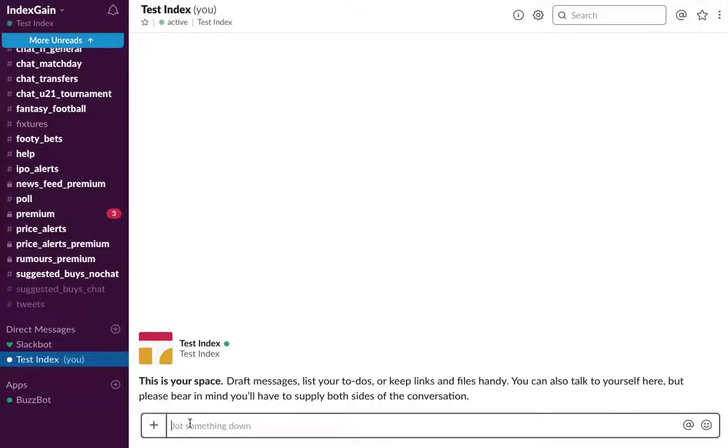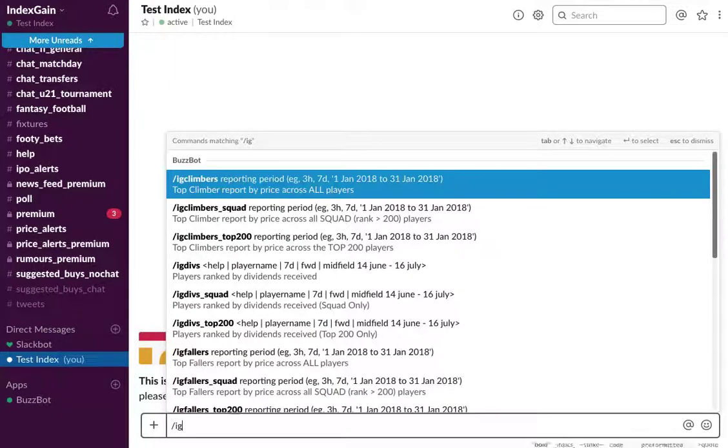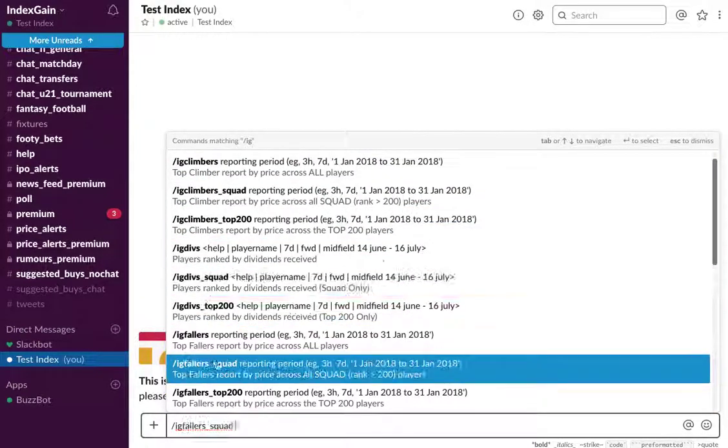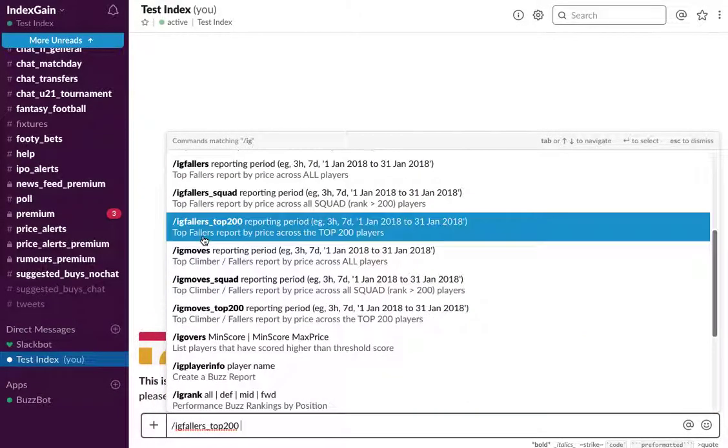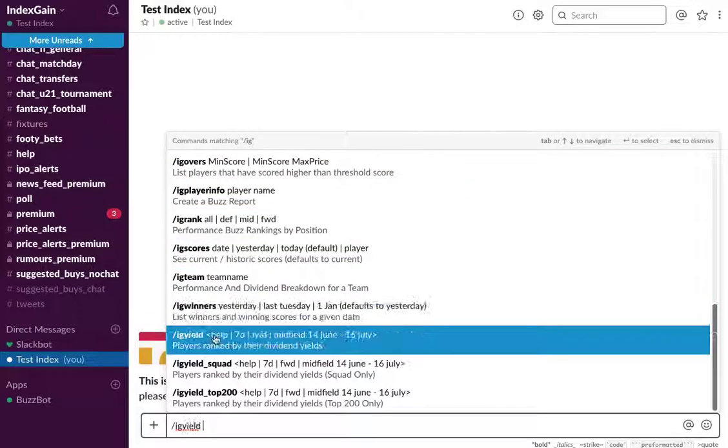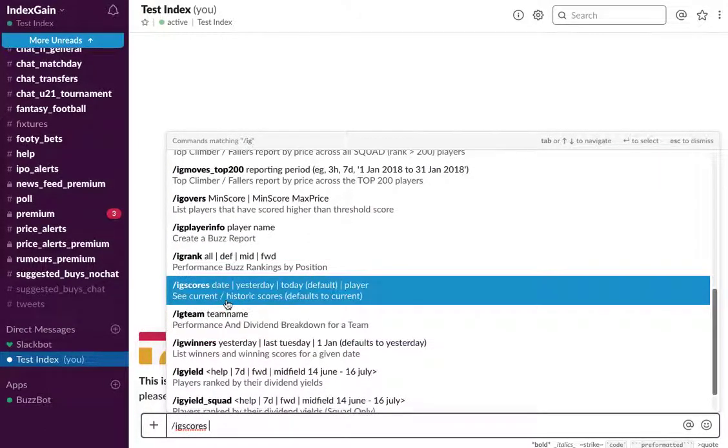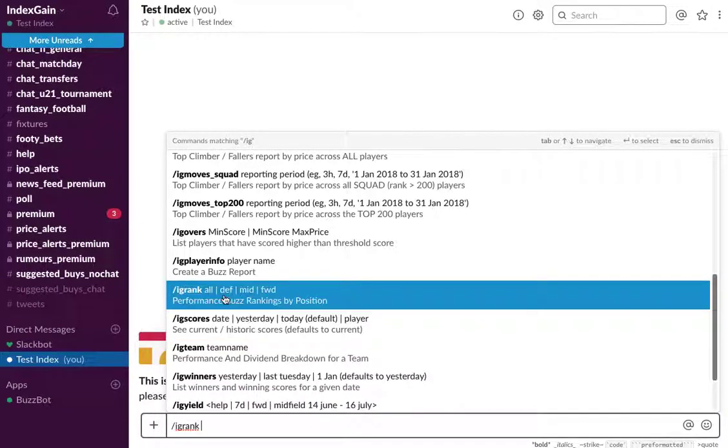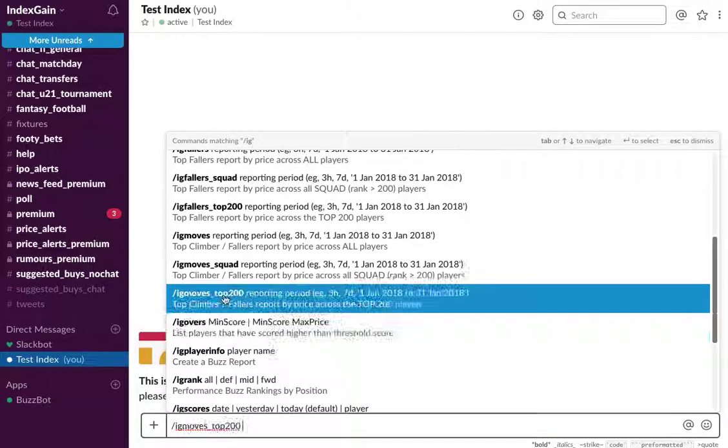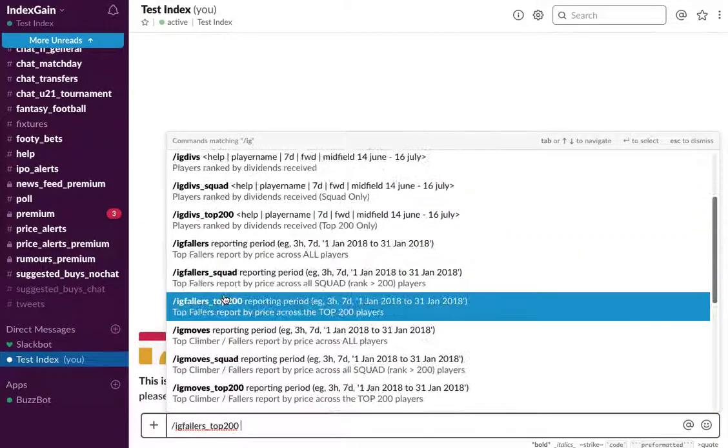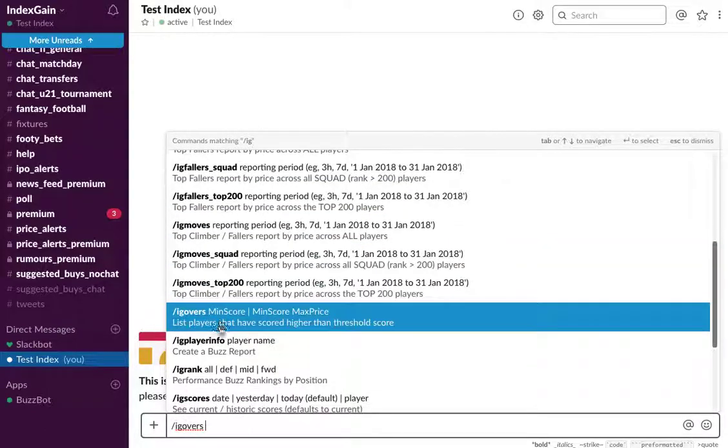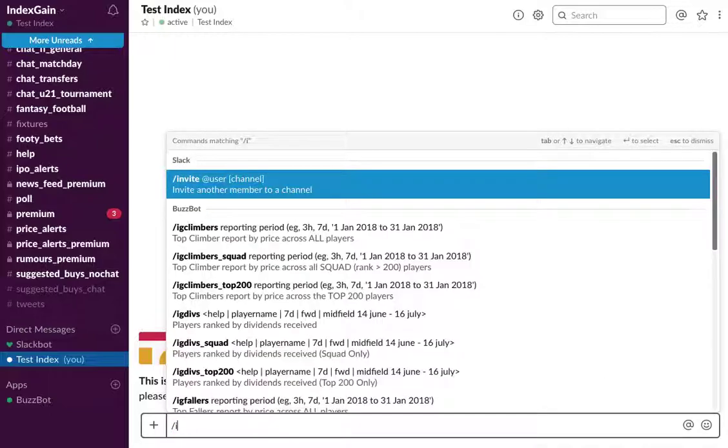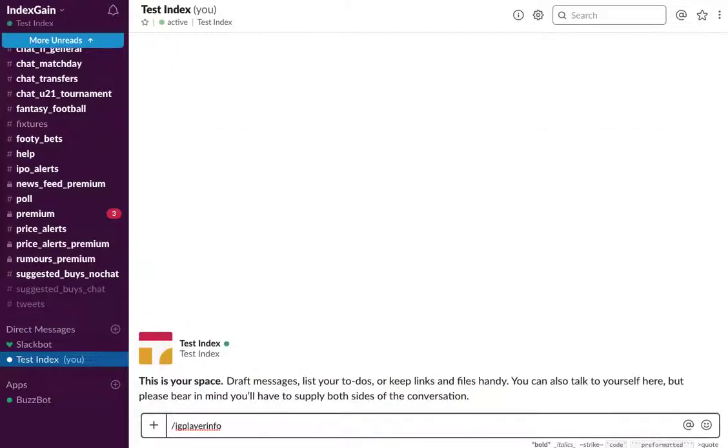So a popular command is the player info report. What you'll do is type in forward slash IG and you'll see this window that presents you with all the commands you can enter and a brief description of what that command is for. So the one we're looking for is player info. You can select that or you could just choose to type in IG player info, hit enter, and it will automatically populate.